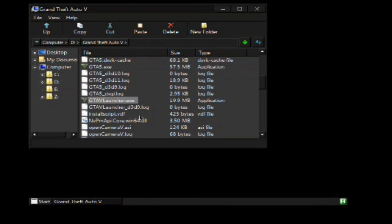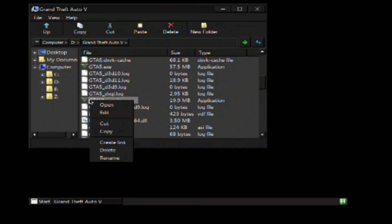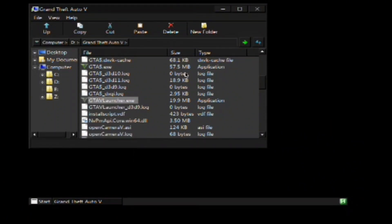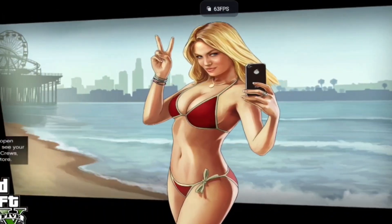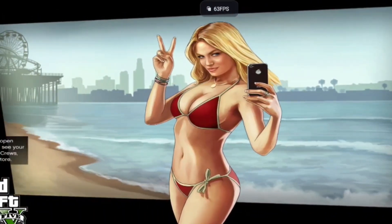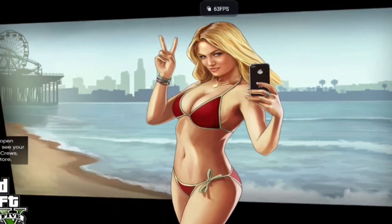It should have started by now, so let's start it again. You can see the graphics are very, very clean.